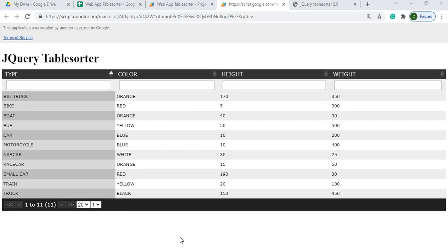Welcome to Code with Kurt. The channel brings you the latest Google Sheets and Google Apps Script videos. In today's video, we're going to cover the jQuery table sorter.